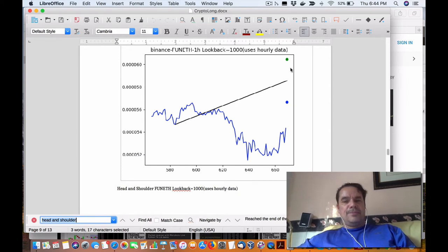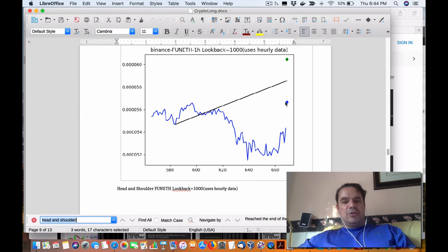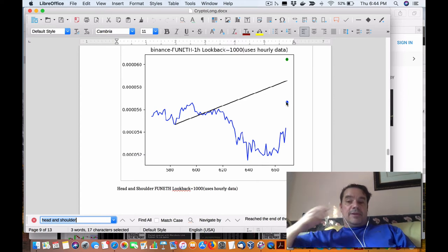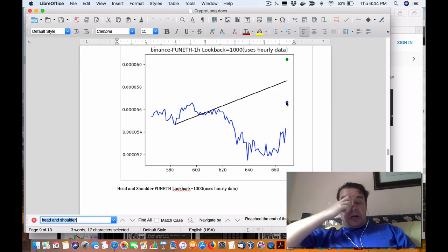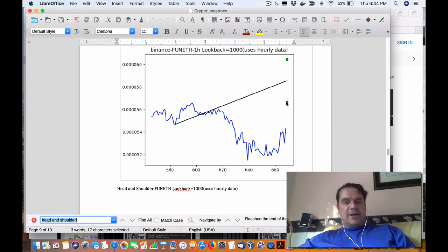And the blue dot is if you were to short it, that would represent the downside, the expected move.